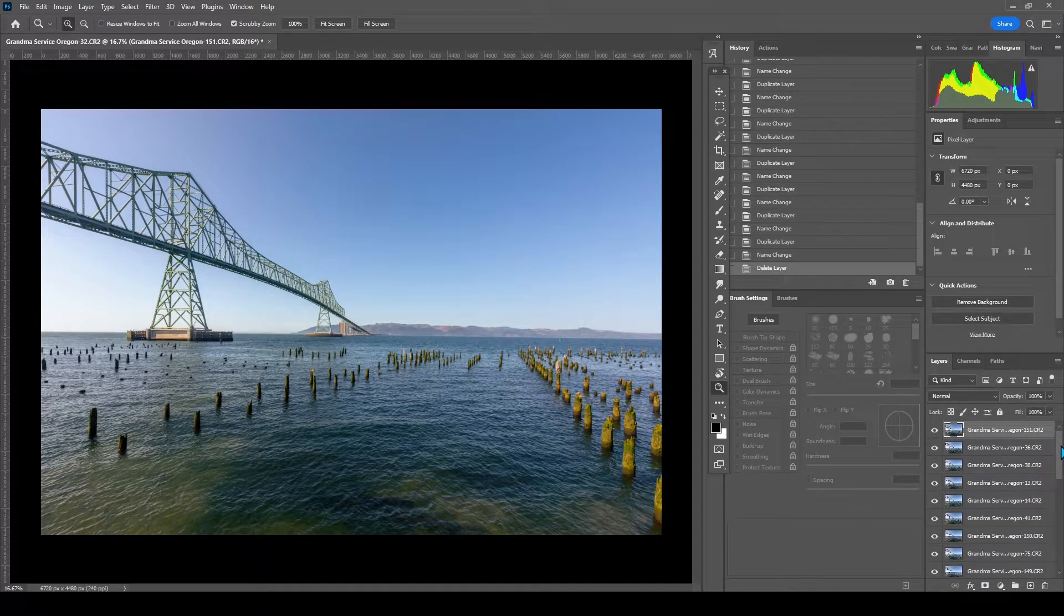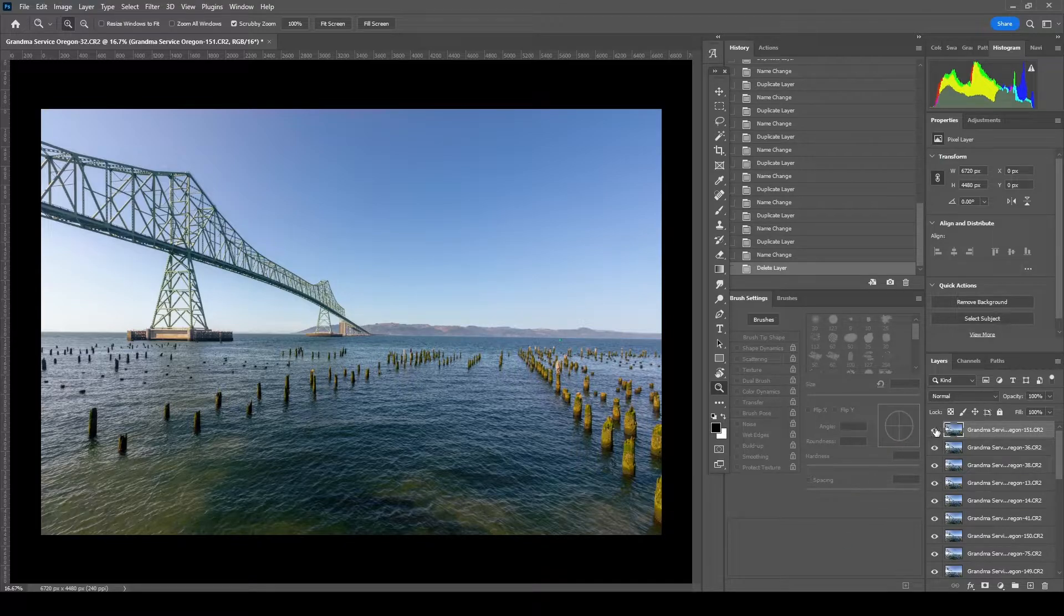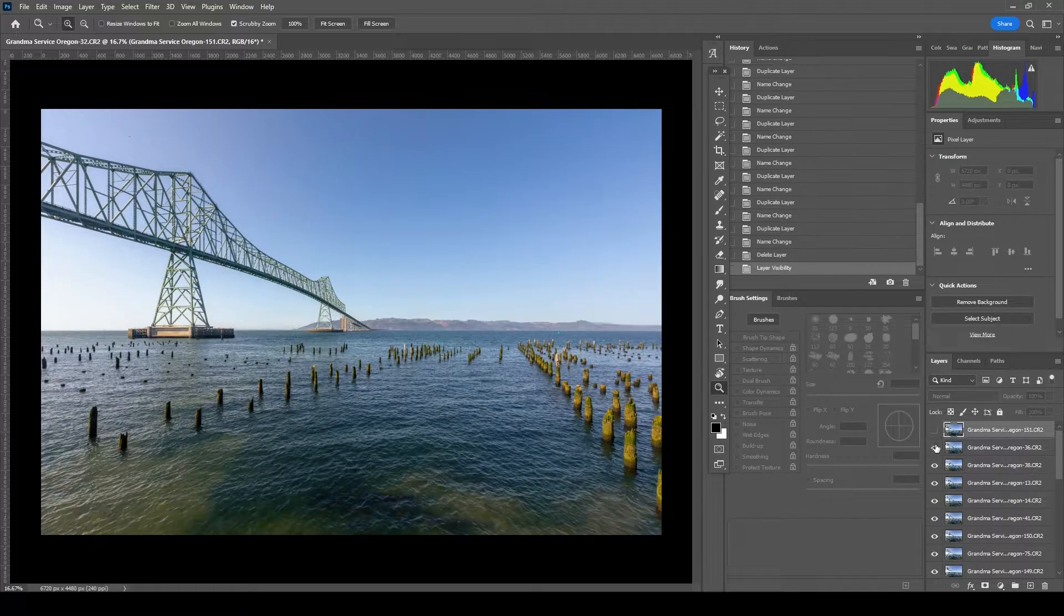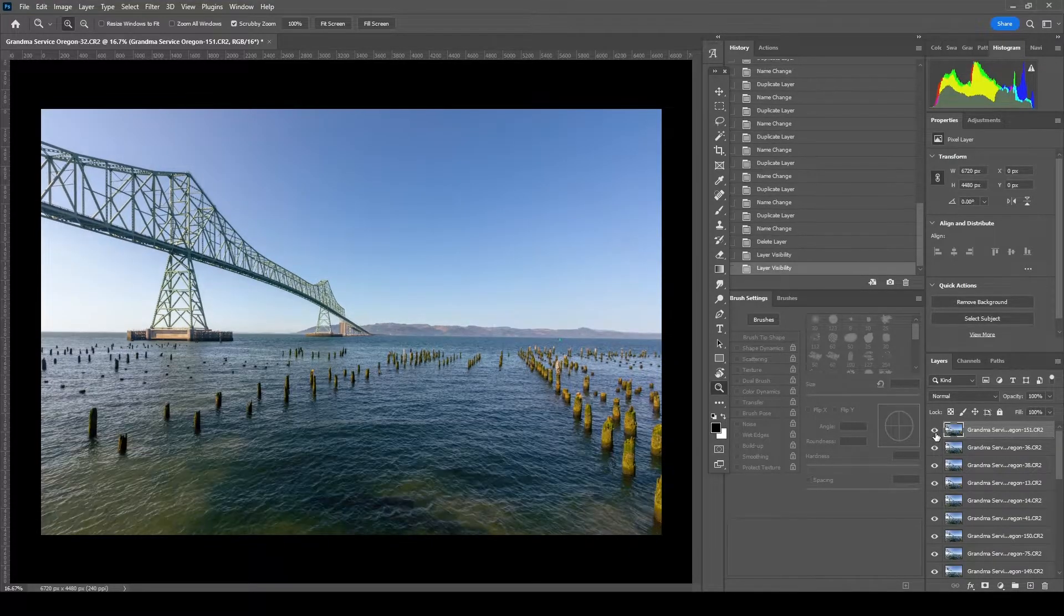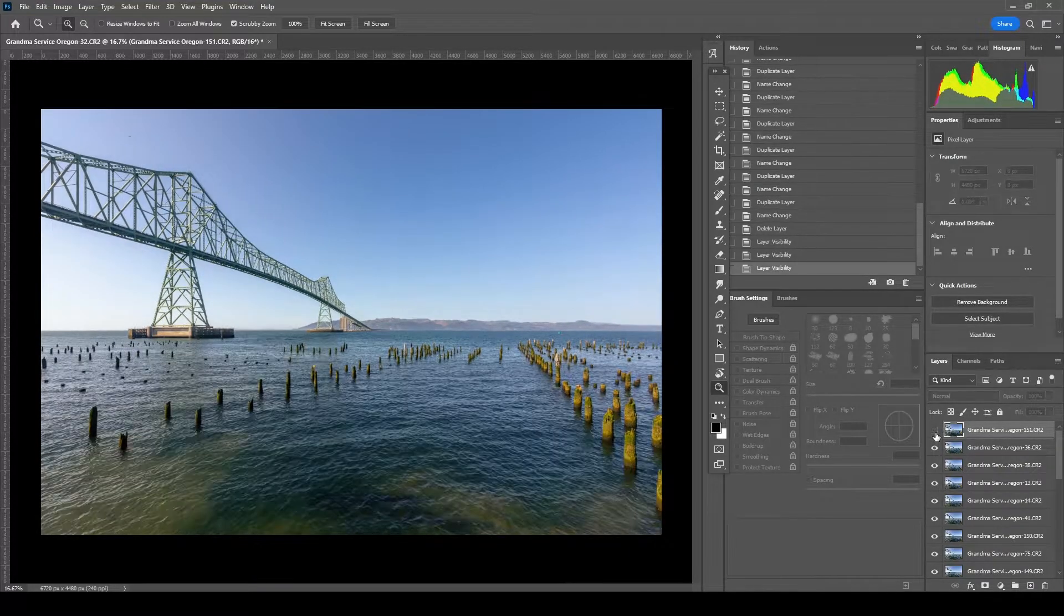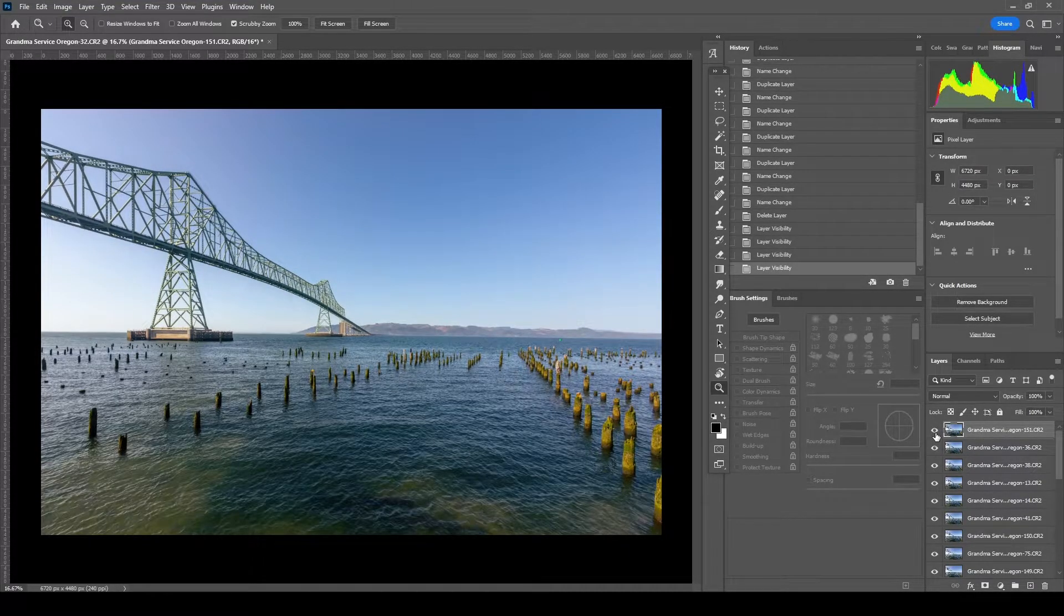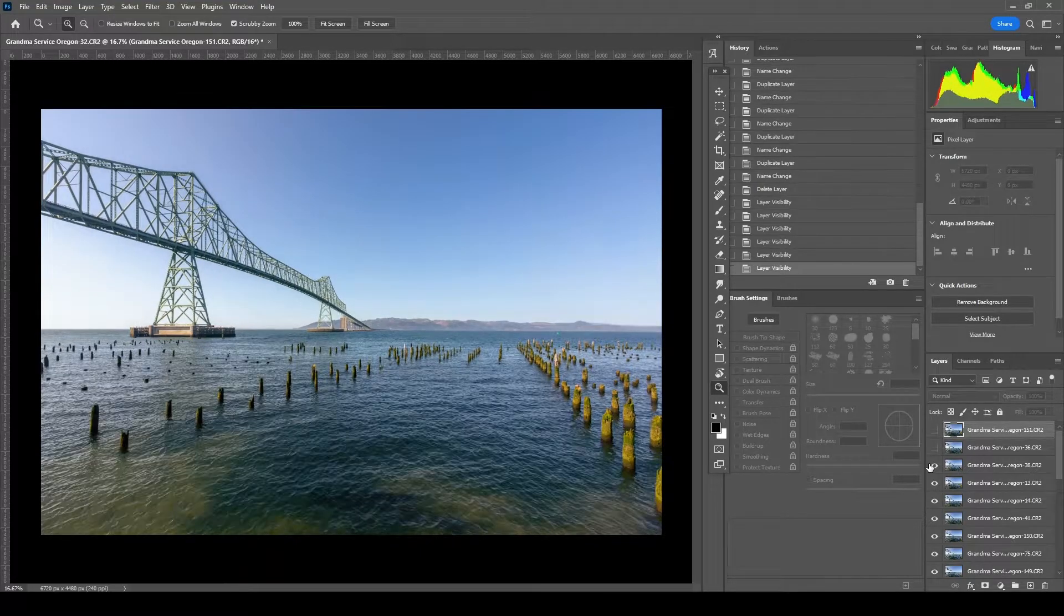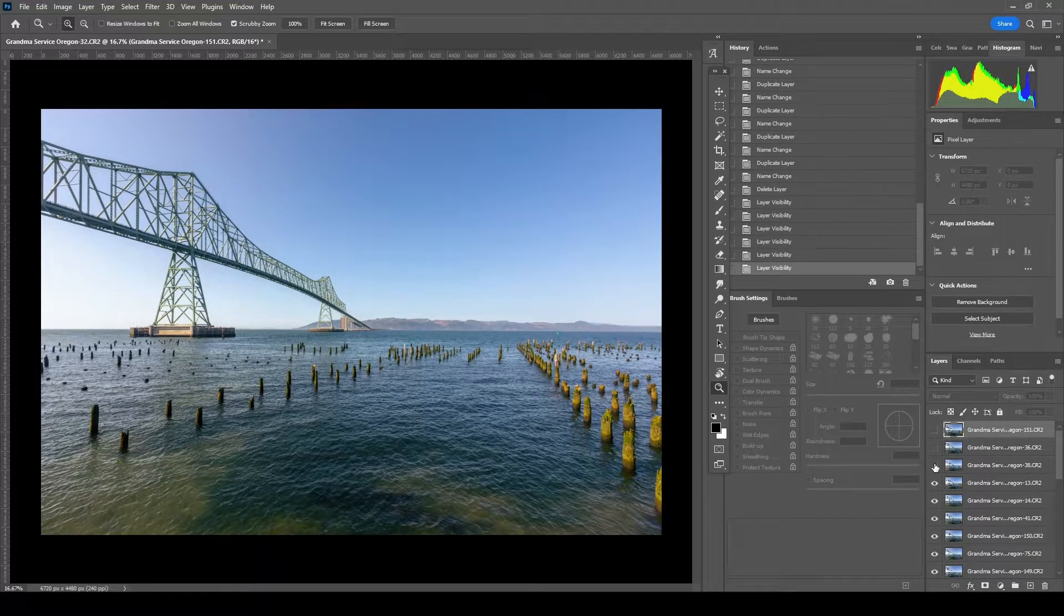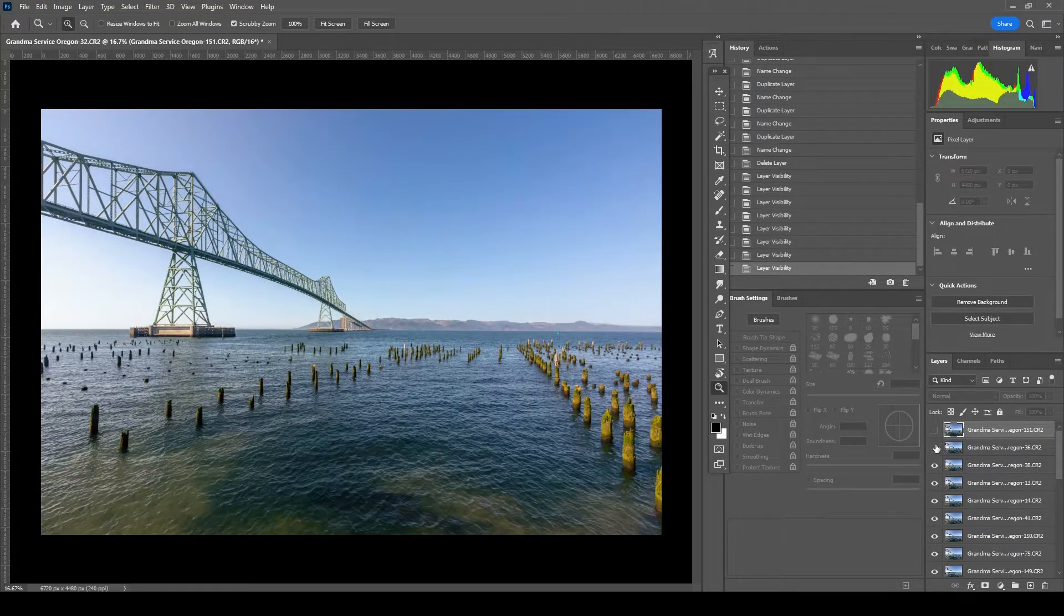Now I did shoot from a tripod, but I did not shoot with a remote, so my camera most definitely moved between shots. You can even see between these two layers, the camera moved. To make this technique even better, you want to make sure you auto align the layers.